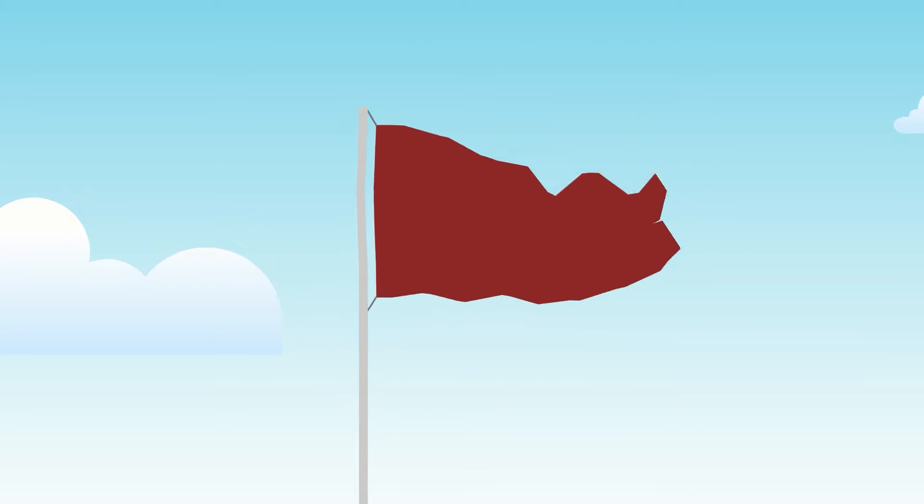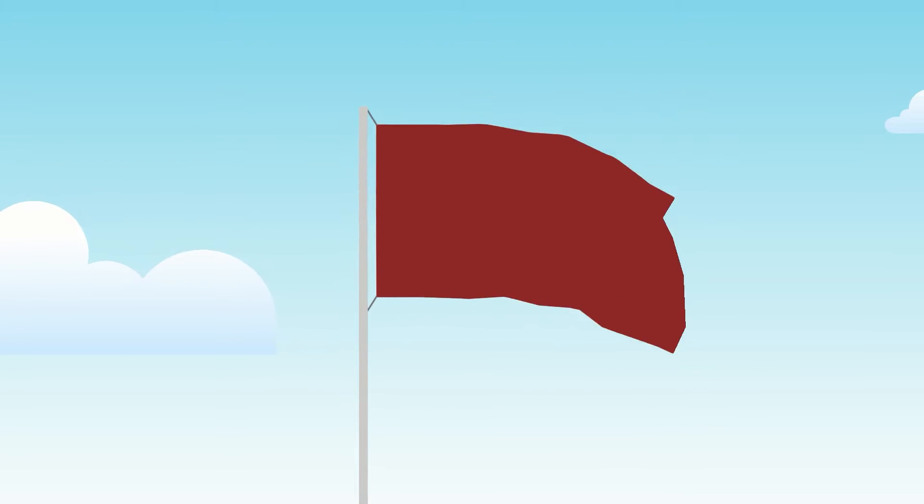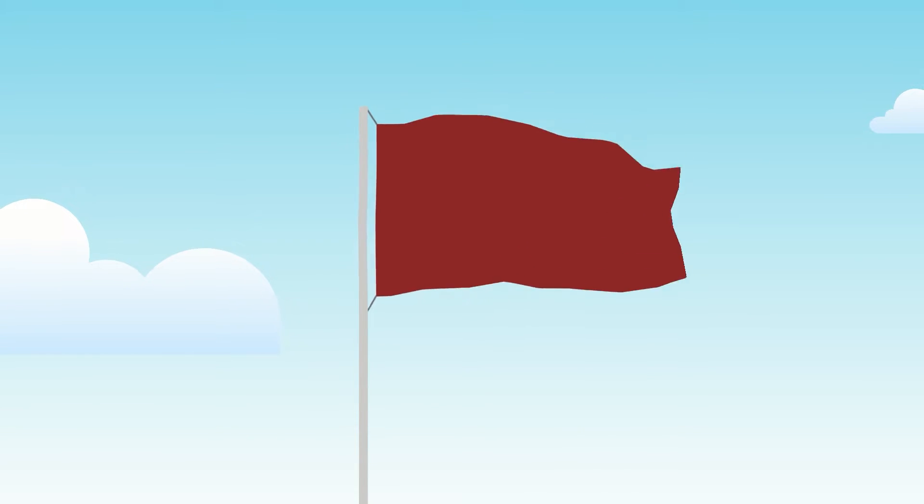This is how you can animate a flag being affected by wind in Cartoon Animator 5. Right now, Cartoon Animator doesn't have wind mechanics, but we can do it really quickly with this workaround.